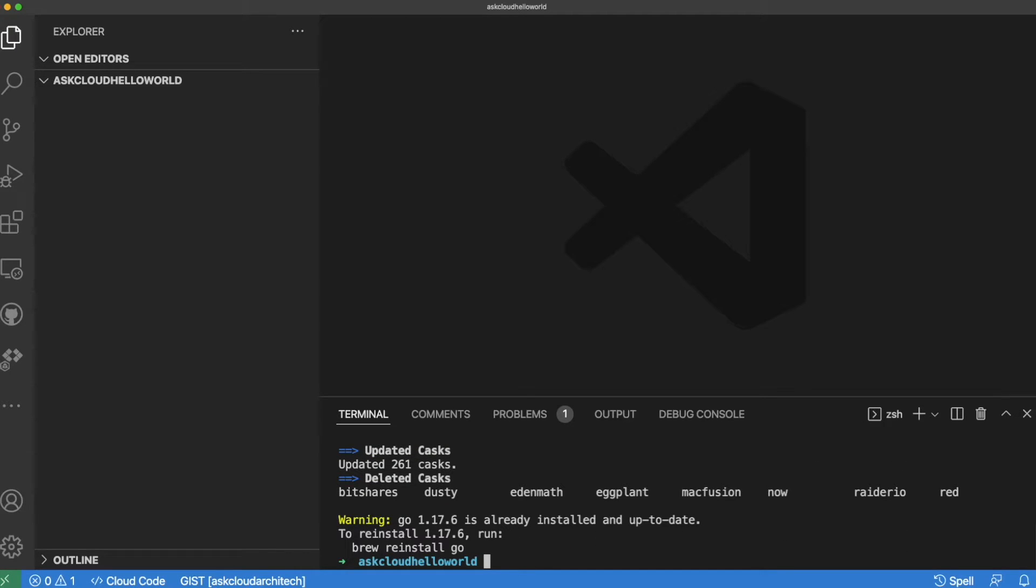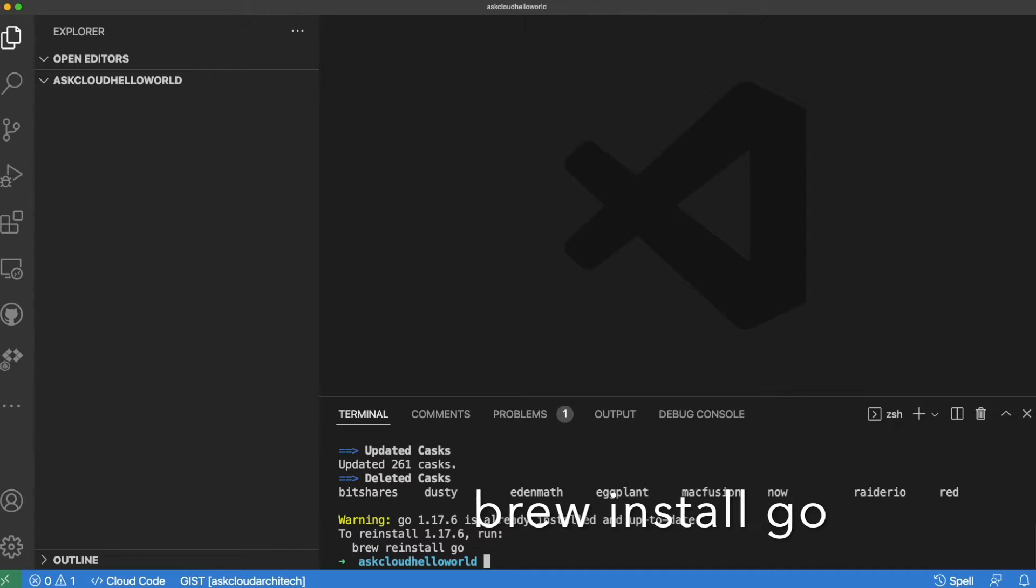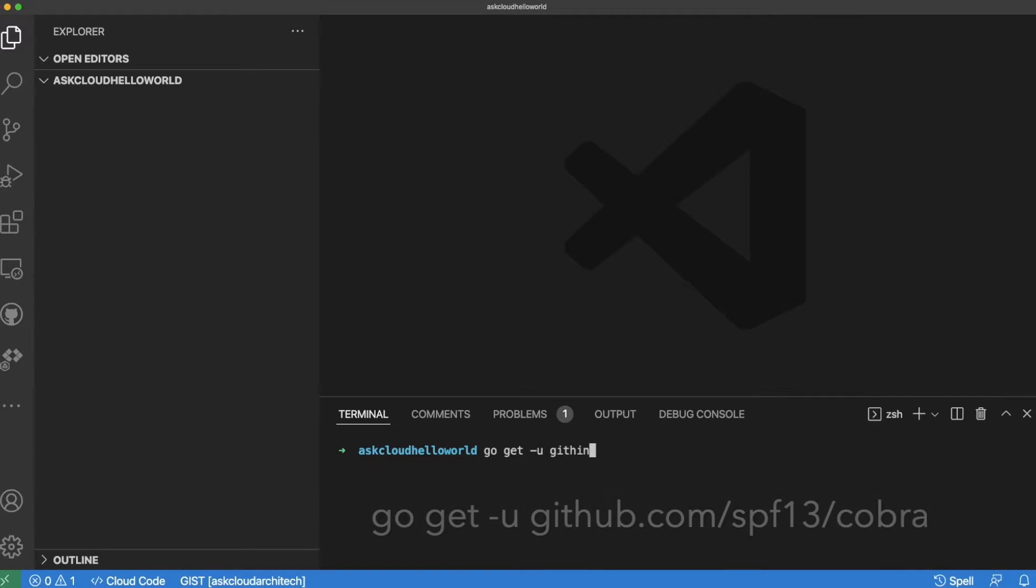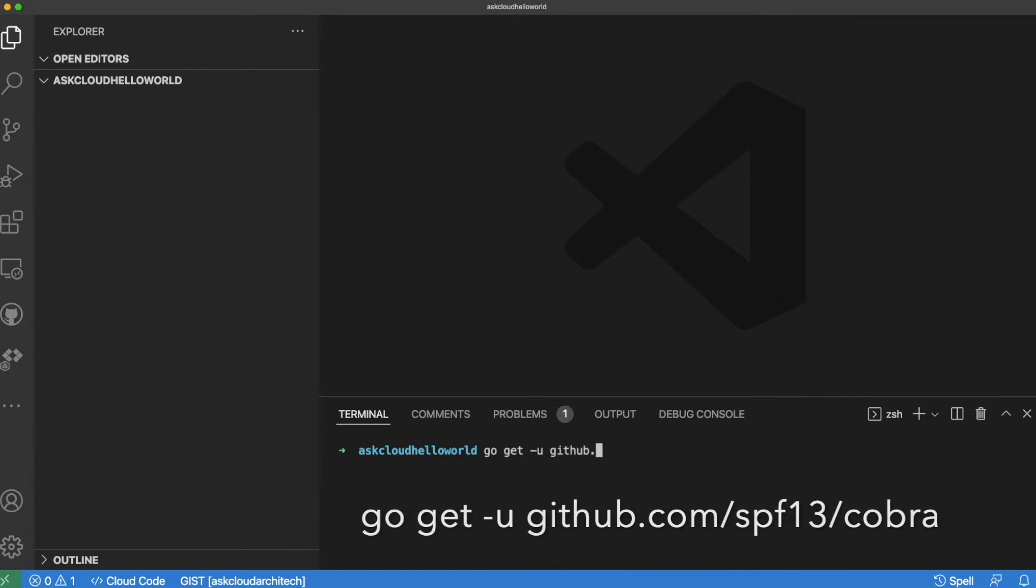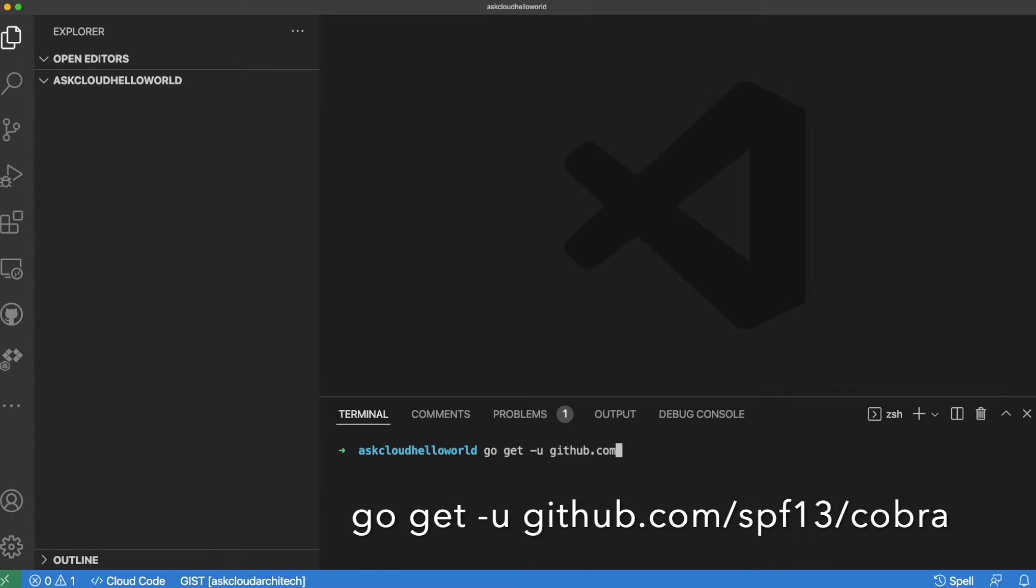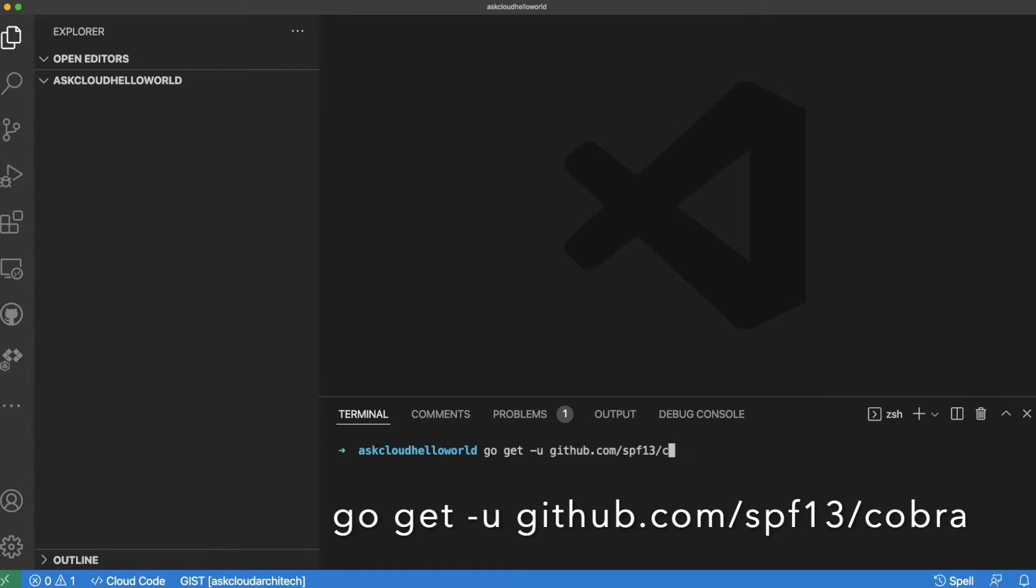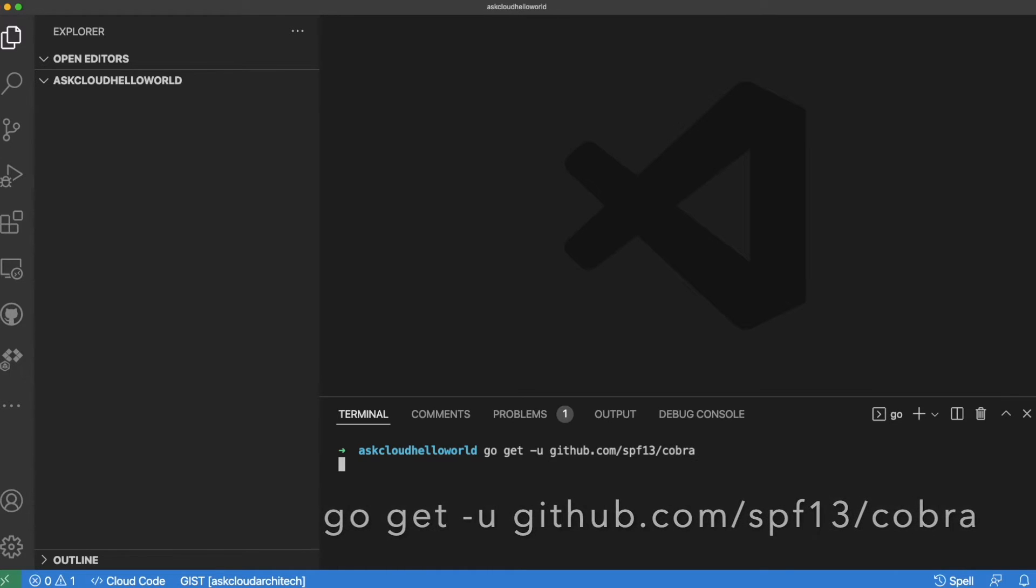I just use Homebrew to do that, and it's already installed on my computer, so just doing that for demonstration purposes. The next step is to install the Cobra command line tool, which comes along with the Cobra package for Go, and it helps you to auto-generate some code that you need to build out your CLI.